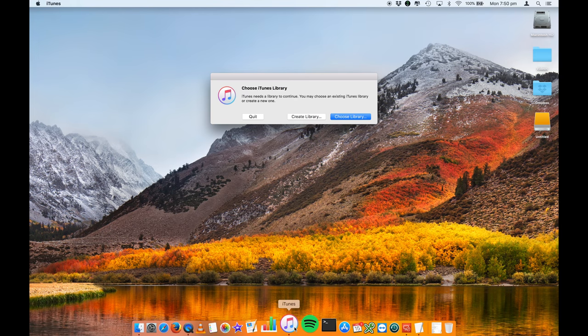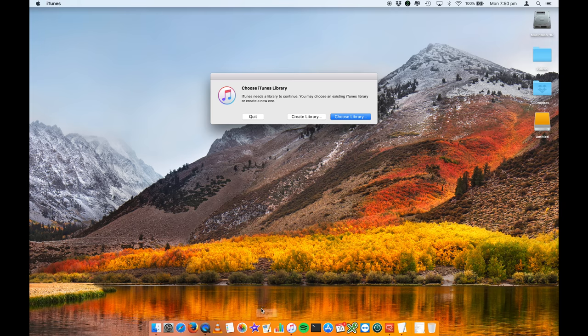You will then be presented with a screen that says choose iTunes library. iTunes needs a library to continue. You may choose an existing iTunes library or create a new one. We're now going to say choose library.